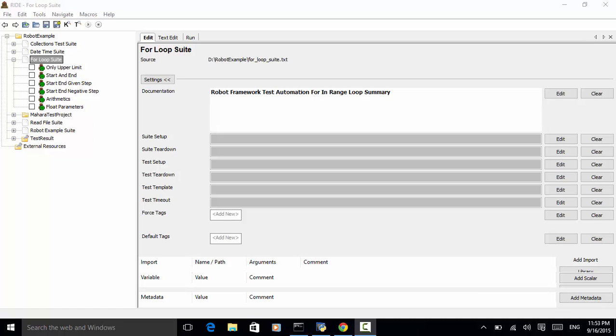Repeating some actions several times is quite a common need in test automation. With robot framework test libraries, you can have any kind of loop constructors and most of the times loops should be implemented in them. Robot framework also has its own for loop syntax which is very useful. For example, when there is a need to repeat keywords from different libraries.